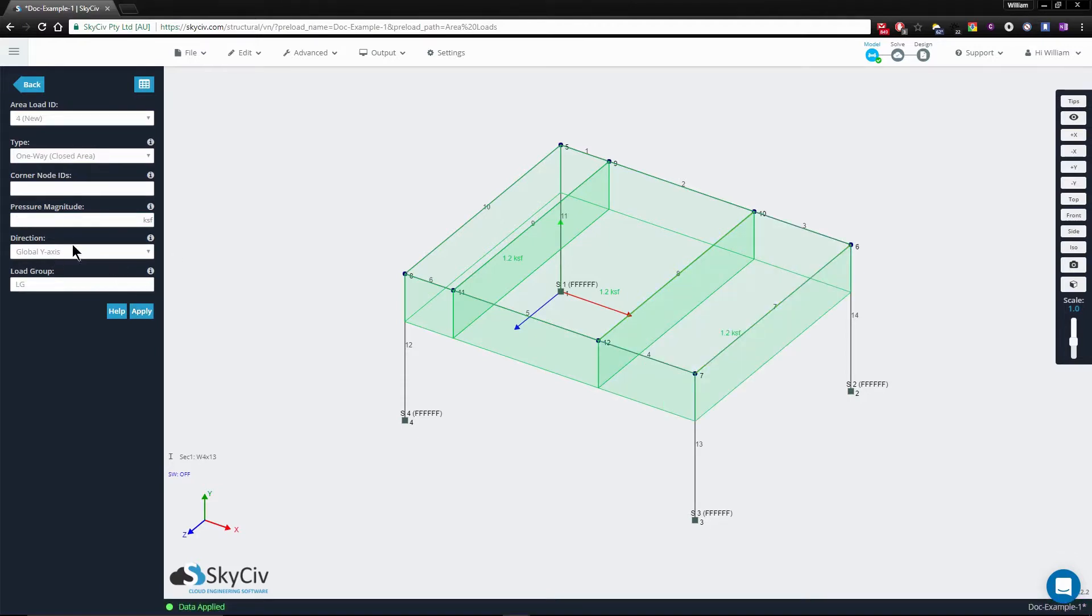And as you can see, you can apply these in the global X, Y, or Z directions and you can also assign them load groups.